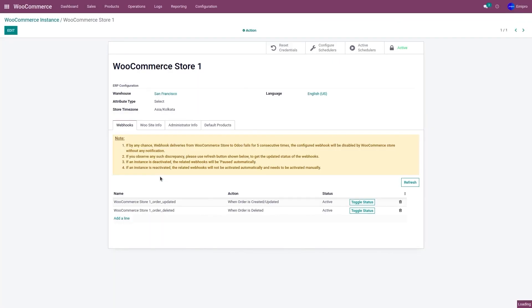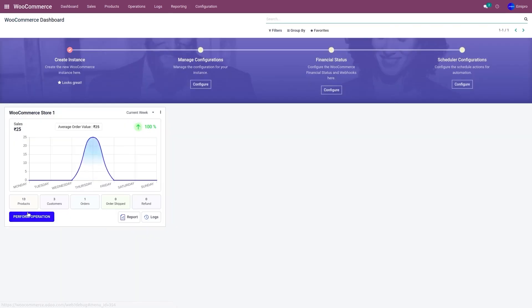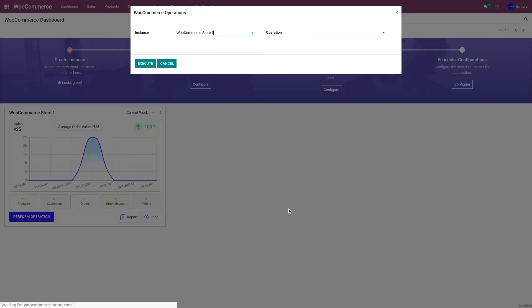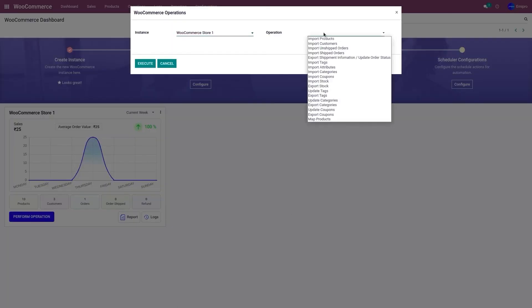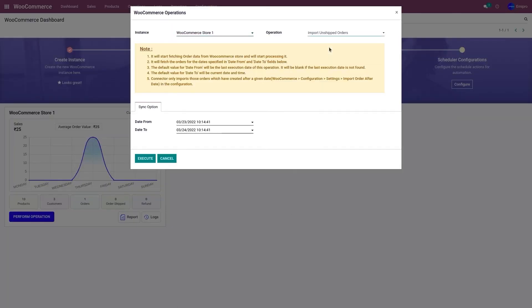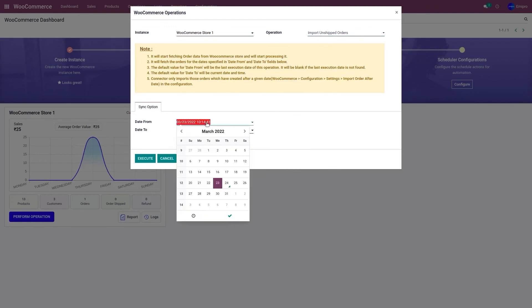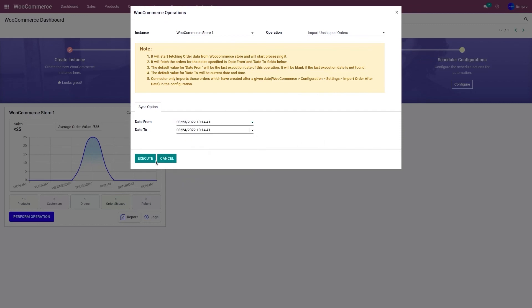Apart from this, if you want to import orders manually, go to the WooCommerce dashboard and go to Perform Operation. From the operation menu, select 'Import Unshipped Orders'. Over here, you'll have a start date and an end date — specify from which date to which date you would like to import orders from your WooCommerce store to Odoo — and click on Execute.